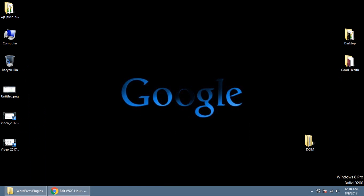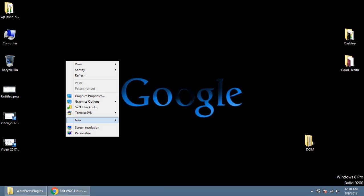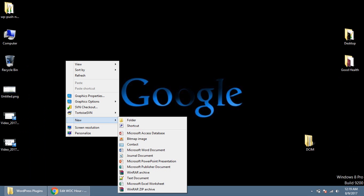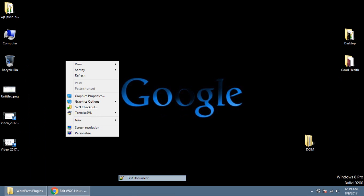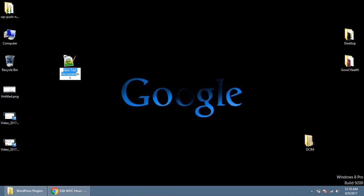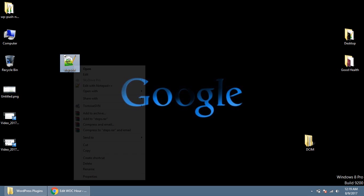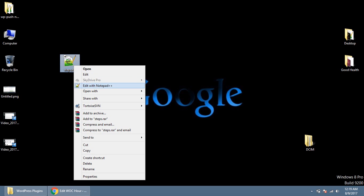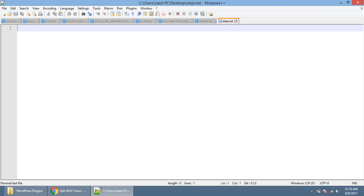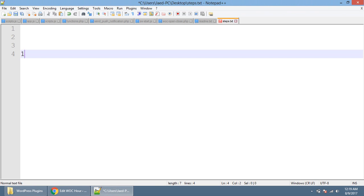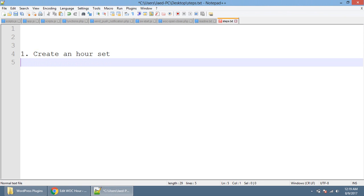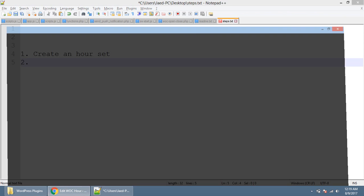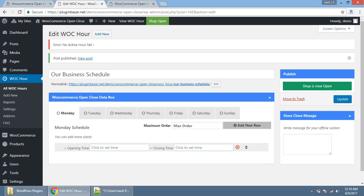So first thing, you need to create an hour set. Number 1. I am writing this on a text file. We need to create an hour set.